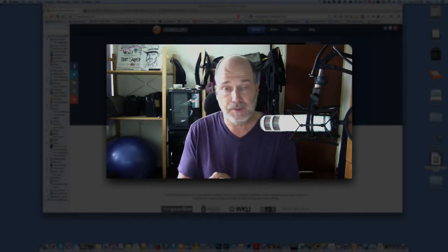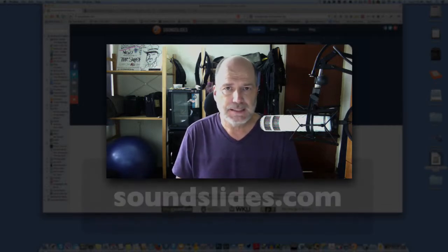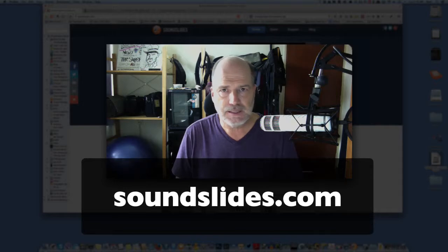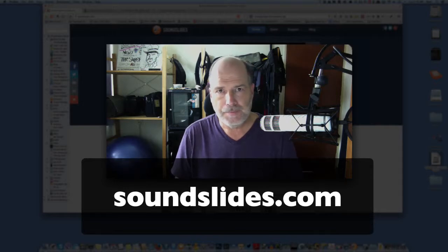It's a very simple app that you can download for free or you can pay a moderate amount of money for the paid version. It's called SoundSlides, SoundSlides and SoundSlides Pro.